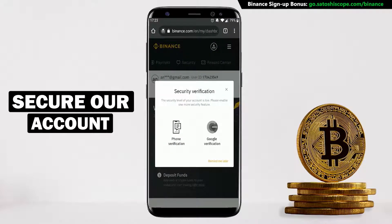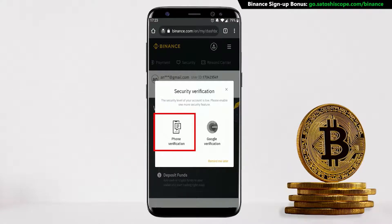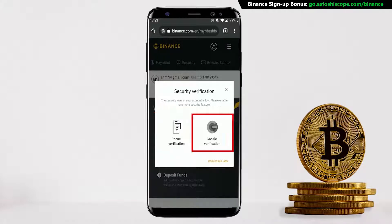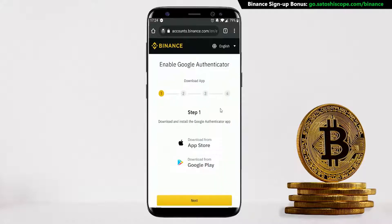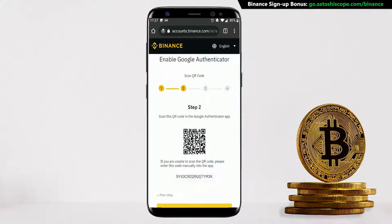Next we need to secure our account by adding two-factor authentication. There are two options: phone verification or Google verification. I'm going to choose the Google verification method, so I'll click here. Now you have to download the Google Authenticator app either from the App Store or from Google Play. Once you've done that, click Next.